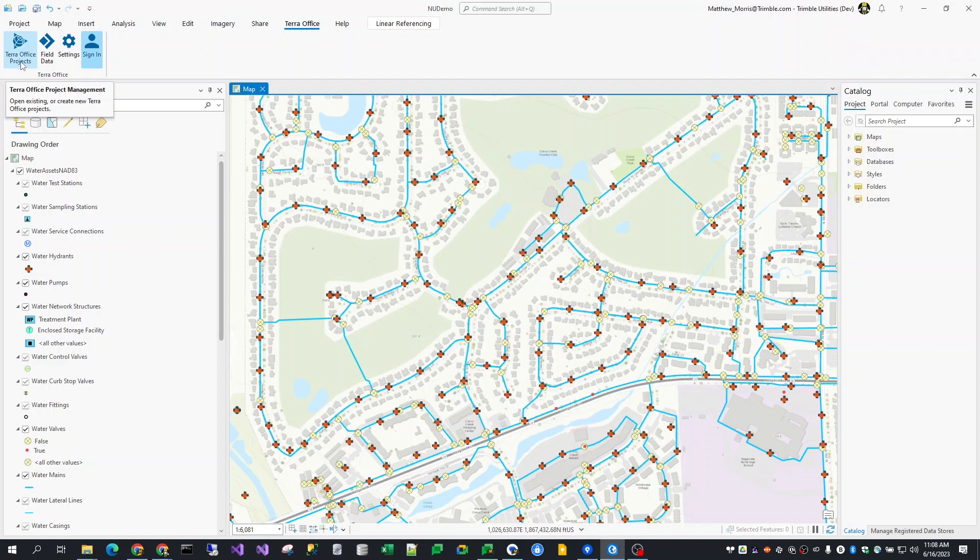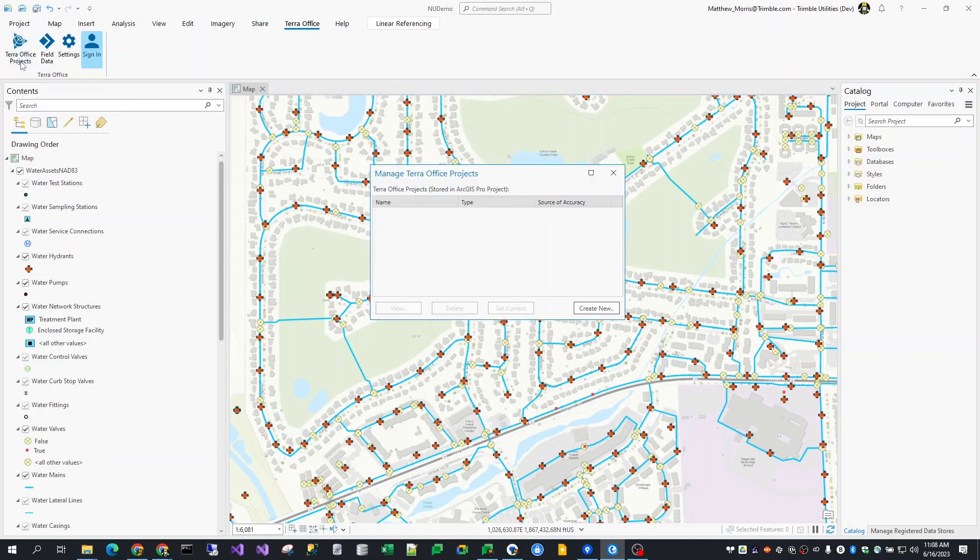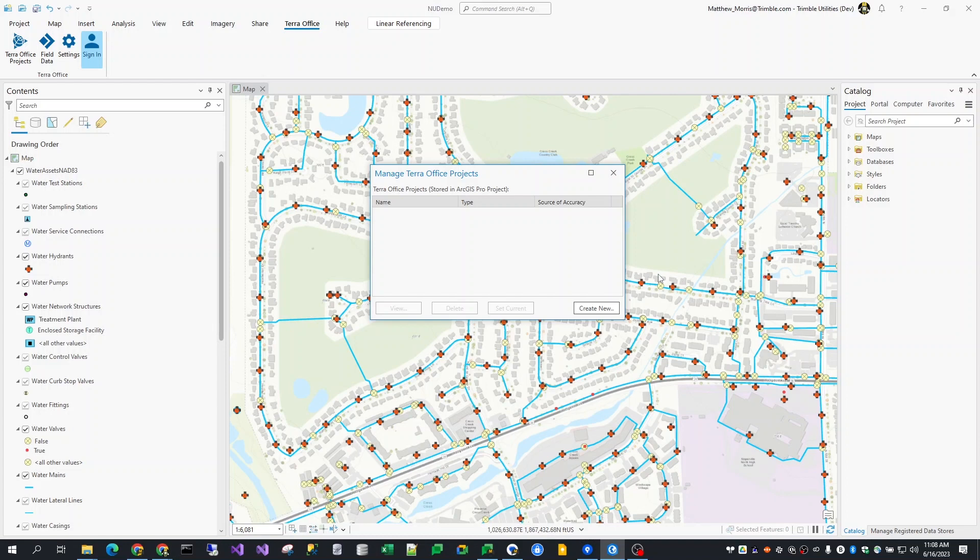Once I've signed in, I'll start my workflow by clicking the TerraOffice projects button on the left. This is where I'll go to create a new project or choose an existing project to work with. What's important to note here is that these project definitions are stored within my ArcGIS Pro project file. There is no separate project storage the way there was with the TerraOffice add-in for ArcMap. As the Pro project moves around, so do the stored TerraOffice projects and their connection to the published TerraOffice projects in the cloud.